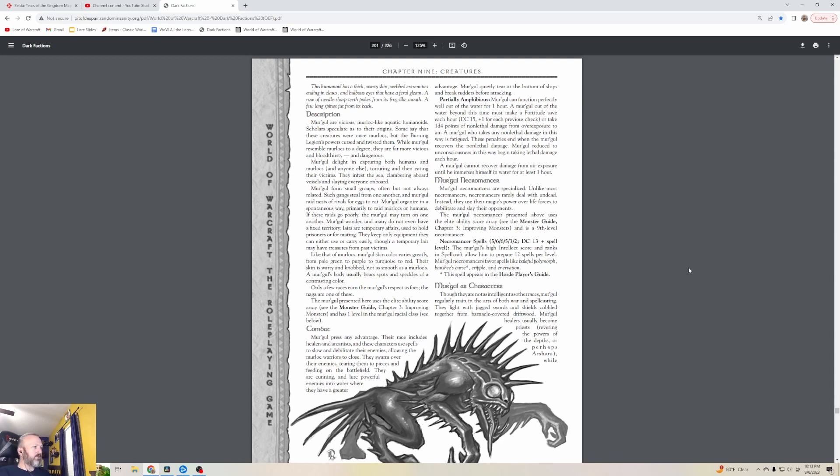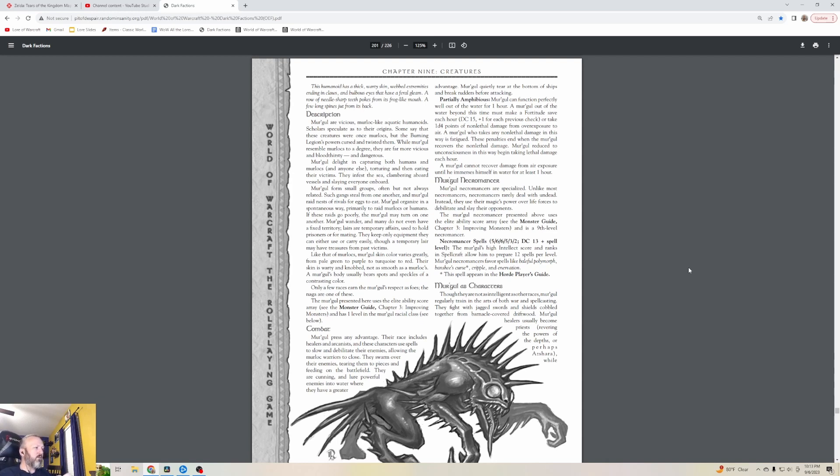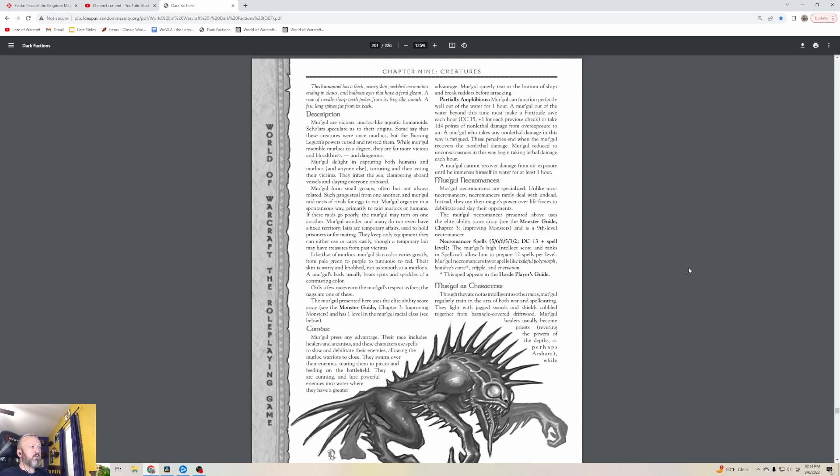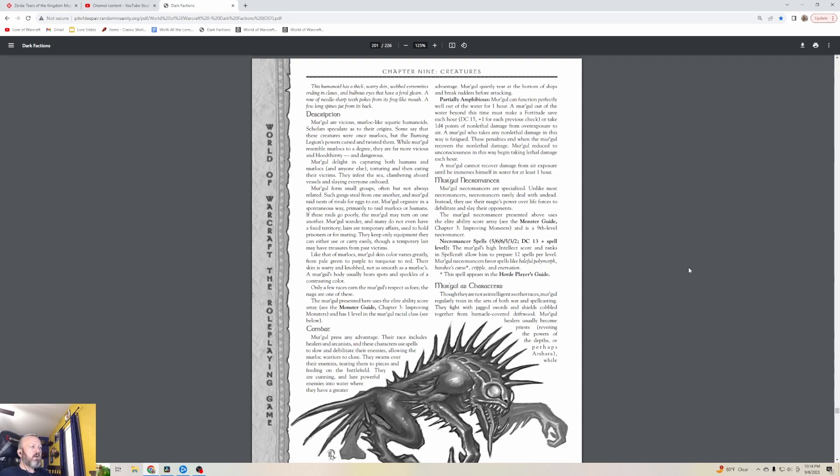Mergle press any advantage. Their race includes healers and arcanists, and these characters use spells to slow and debilitate their enemies, allowing the Murloc warriors to close. They swarm over their enemies, tearing them to pieces and feeding on the battlefield. They're cunning and lure powerful enemies into water where they have a greater advantage. Mergle quietly tear at the bottom of ships and break rudders before attacking. So these are essentially demon Murlocs.